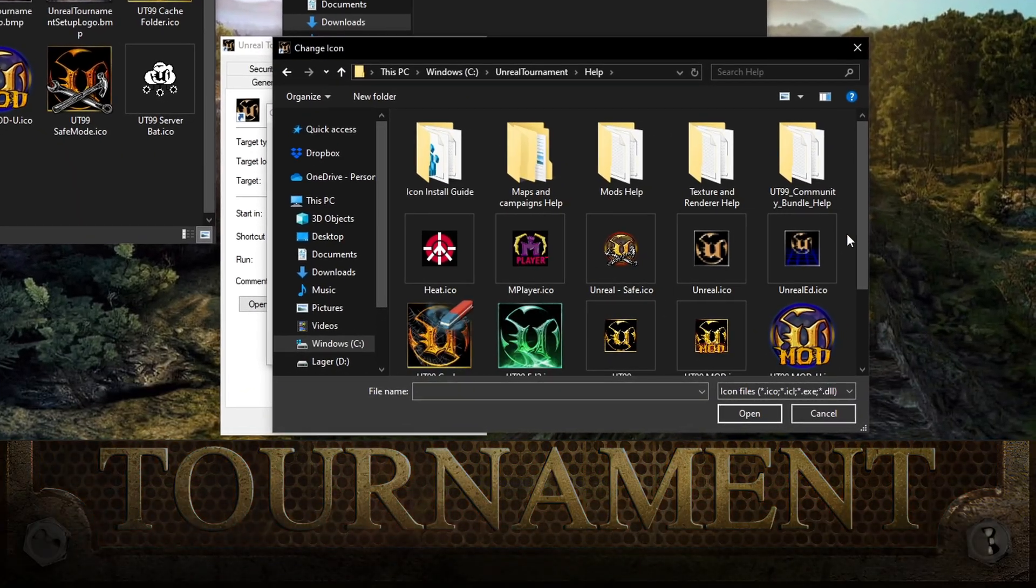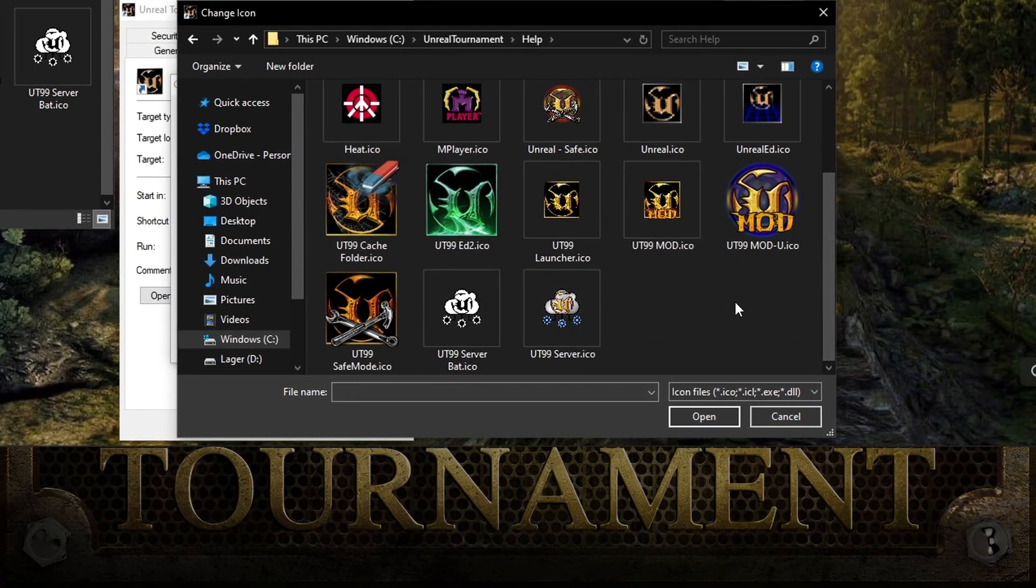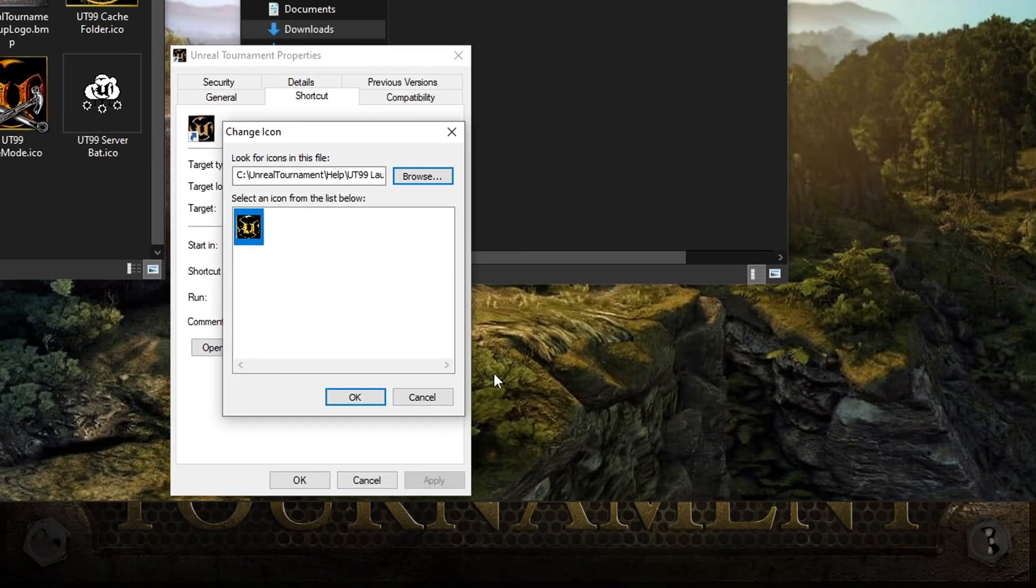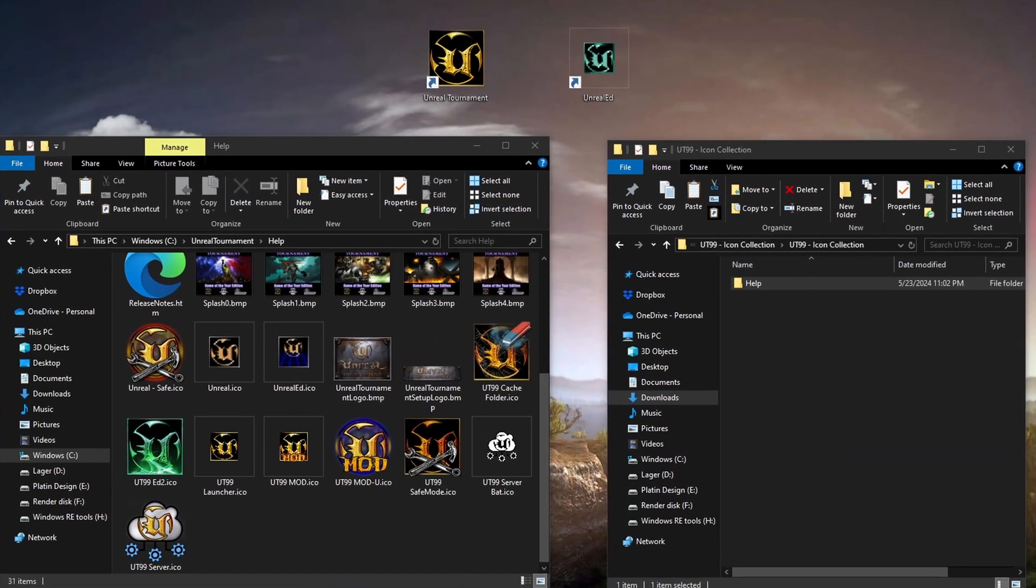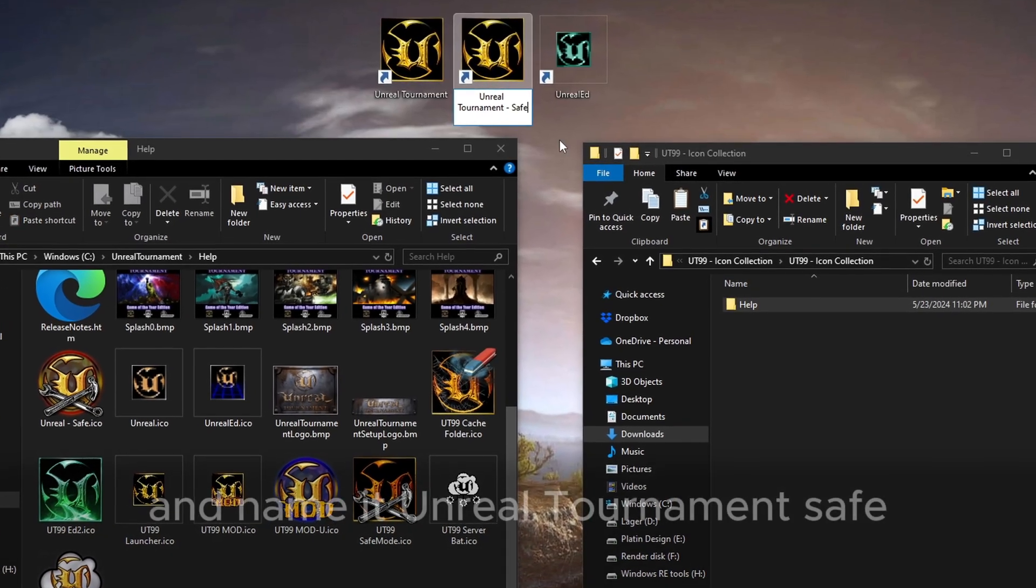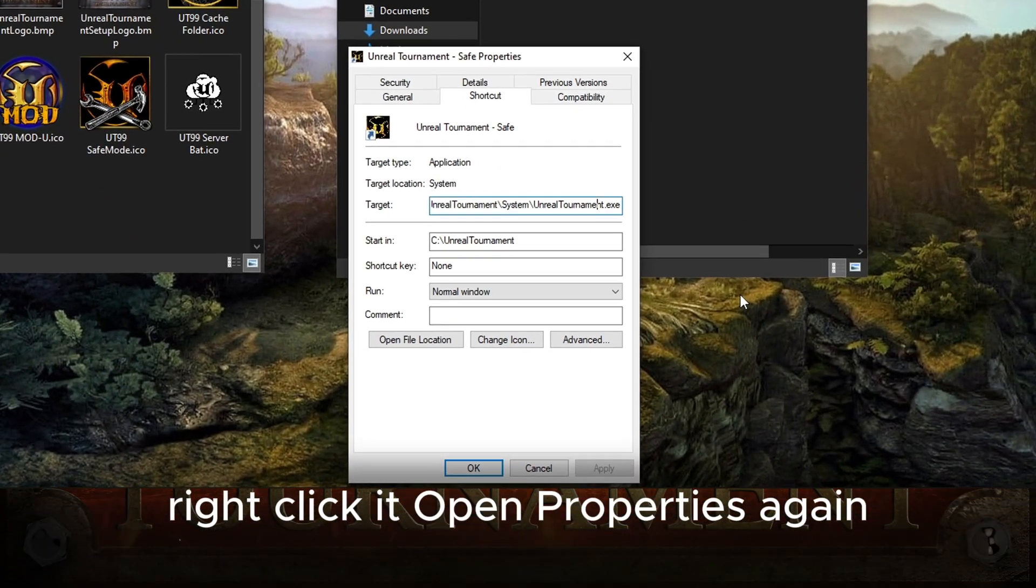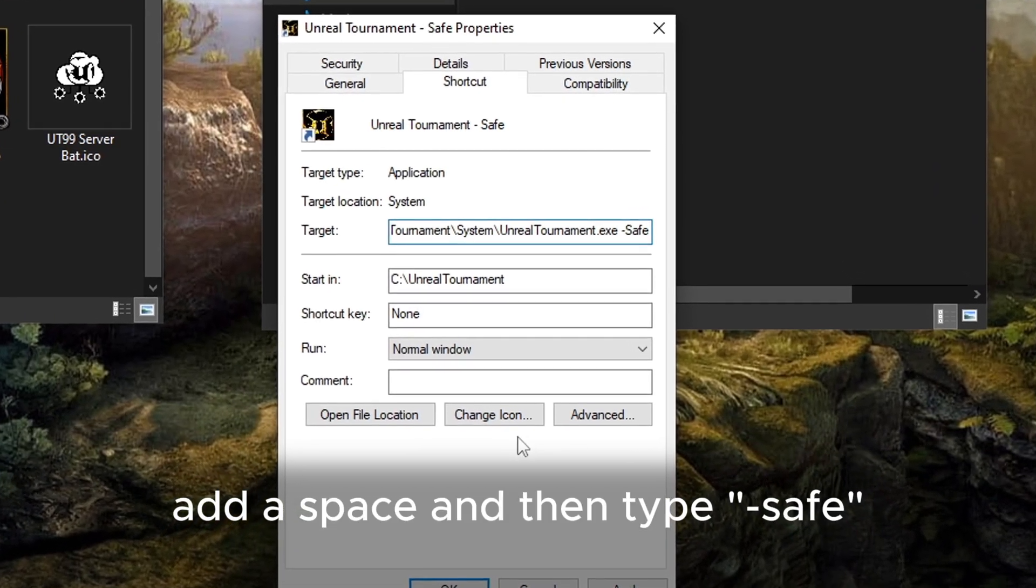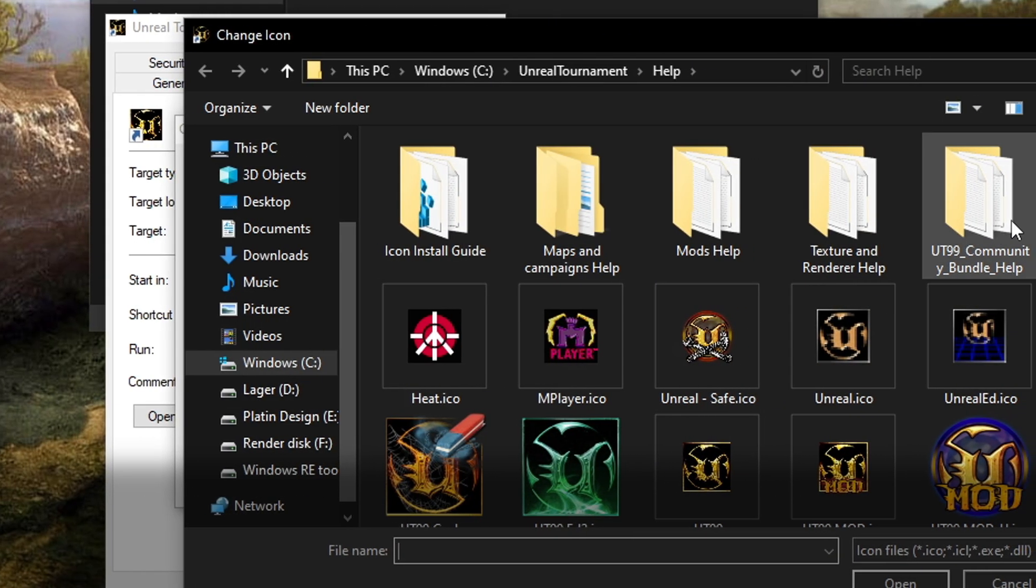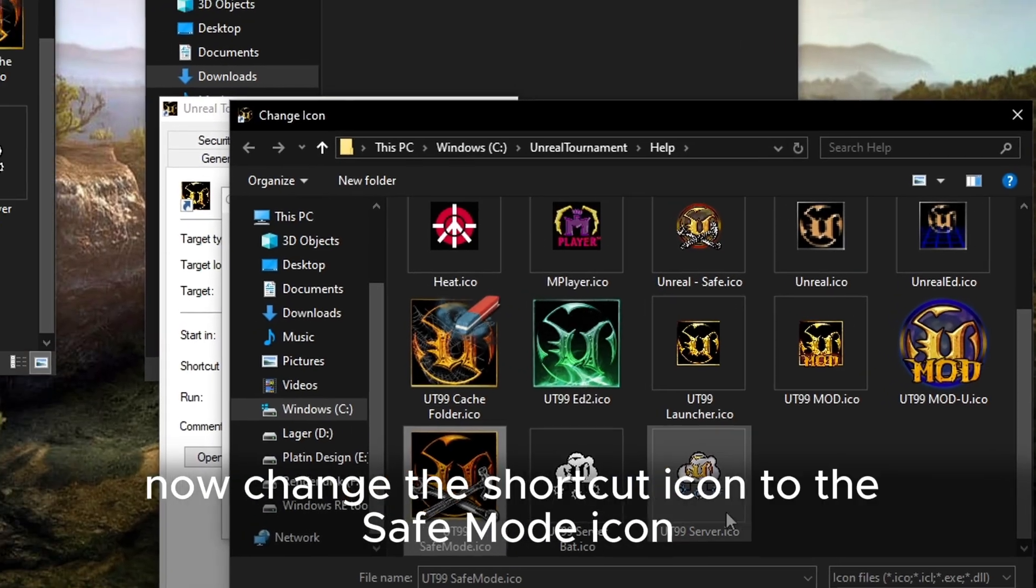Then browse to your Help folder and choose one. I'm going with the UT99 launcher icon. Even though it looks like it's a lower resolution, it's not. It will display just fine on your desktop. After applying the icon, make a copy of the shortcut and name it Unreal Tournament Safe. Right-click it, open Properties again, and in the Target field, add a space and then type minus Safe. Now change the shortcut icon to the Safe Mode icon.